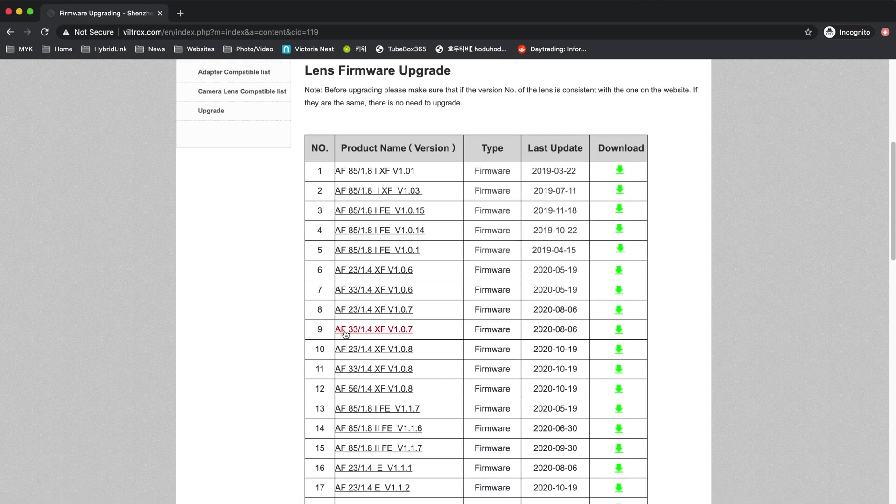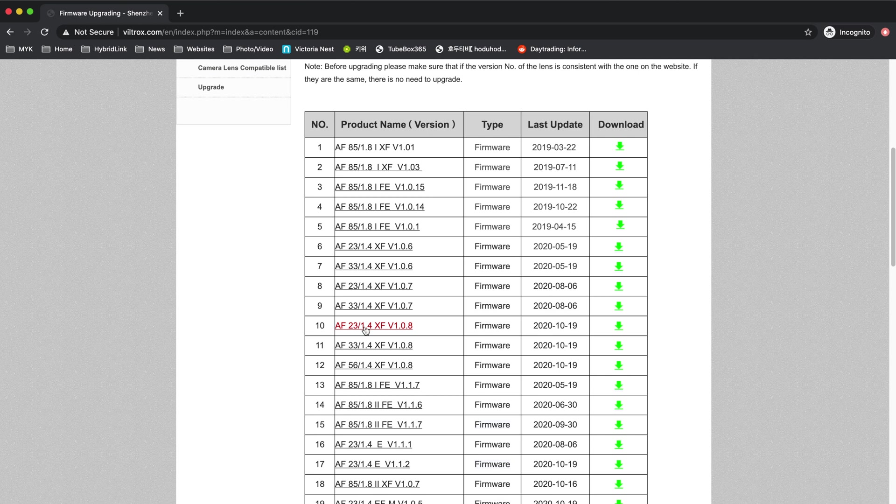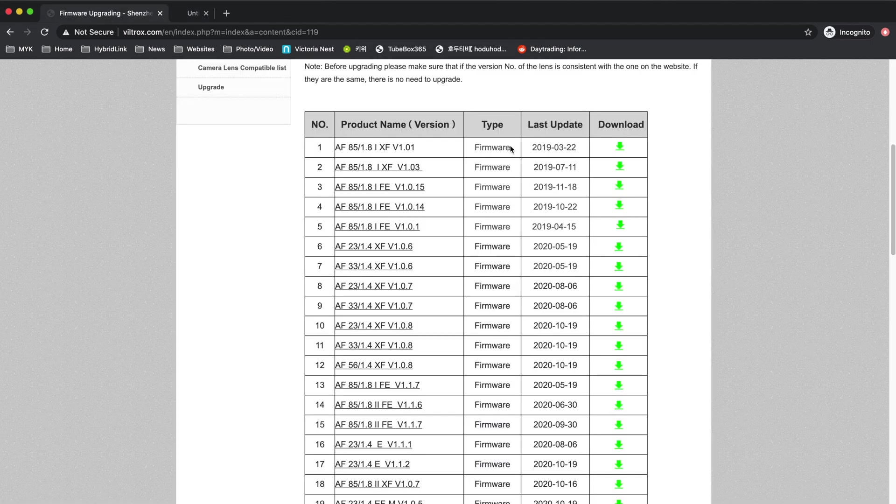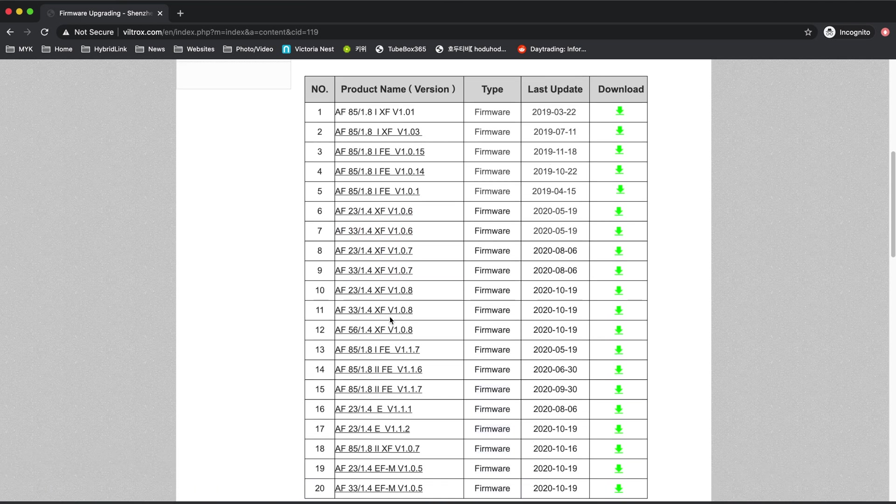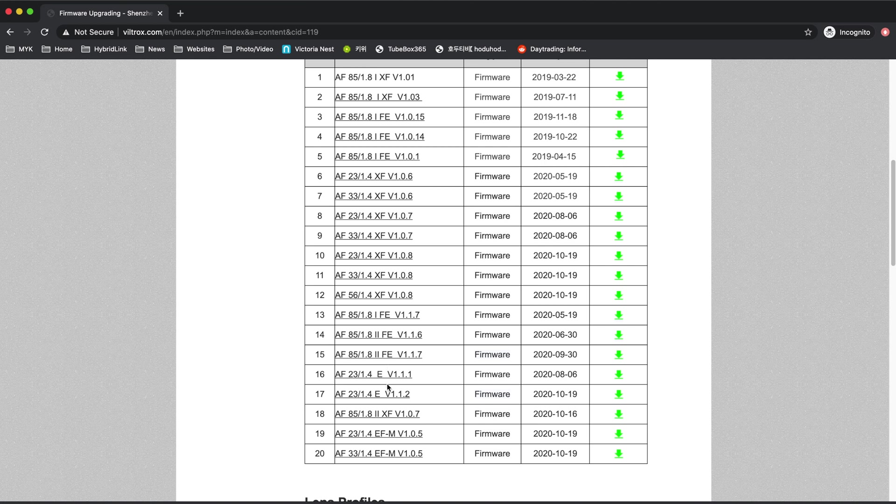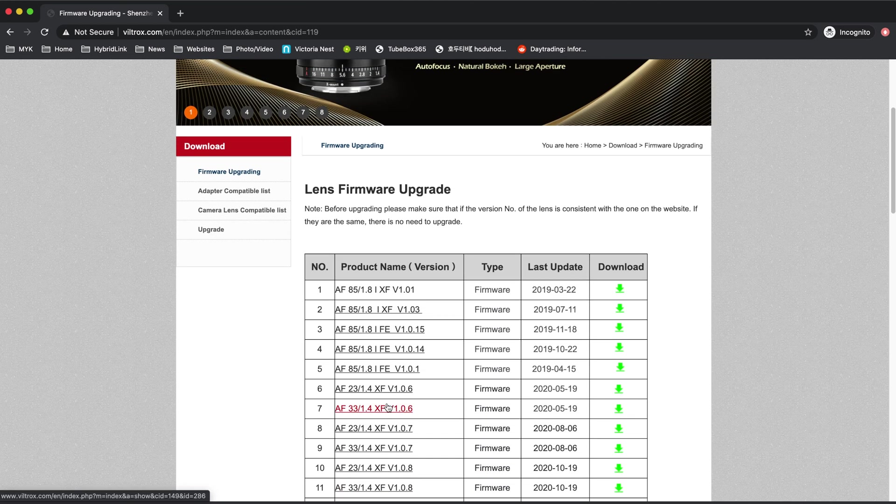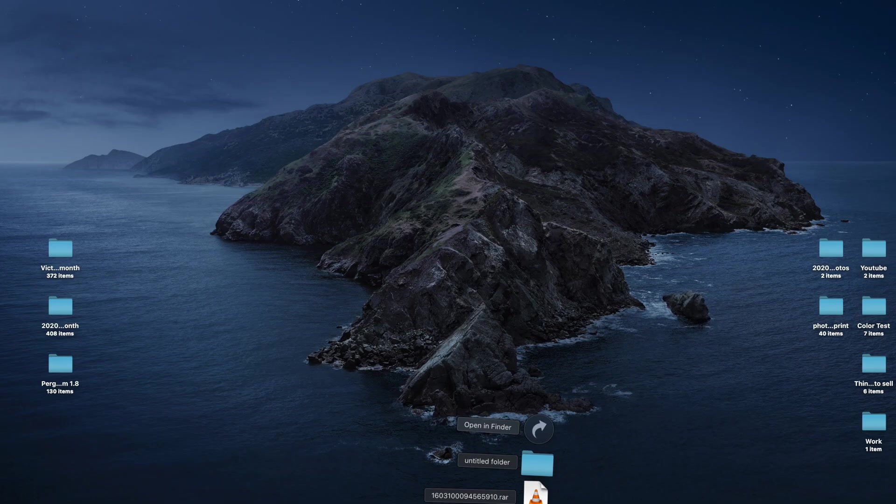For me, I'm gonna get the 23 millimeter Fuji mount, which is right here, XF 0.8. So you download it to a download folder. One thing is you gotta make sure that you pick the right one, because FE is for Sony and there's other E mounts, EFM mount, so you gotta choose the right lens.